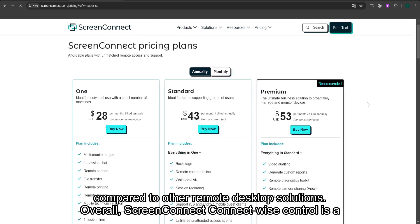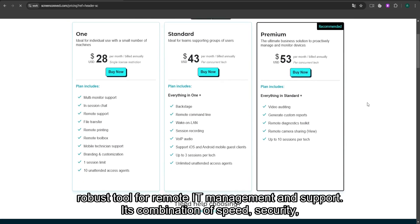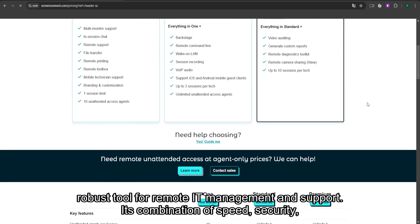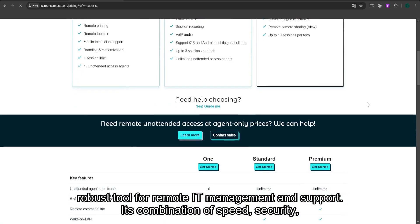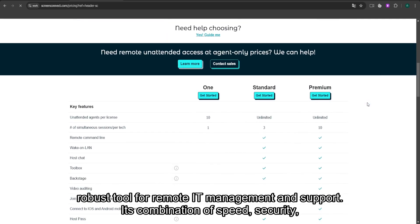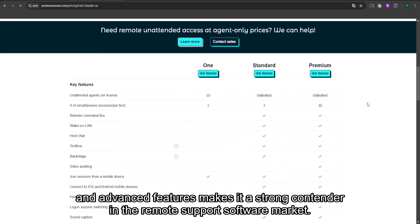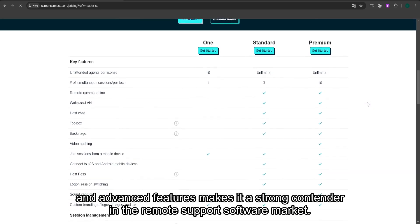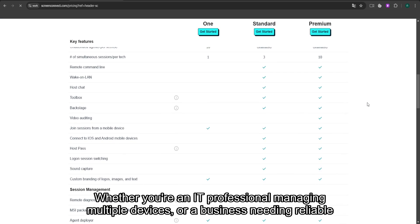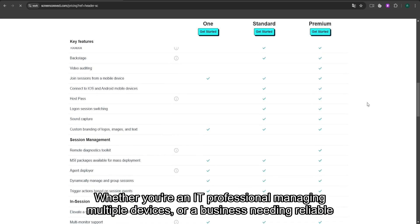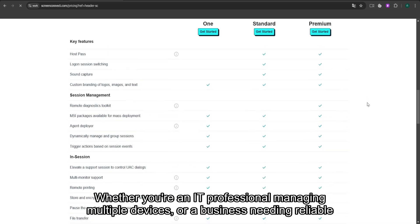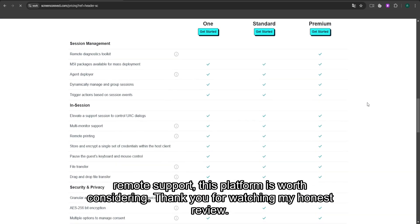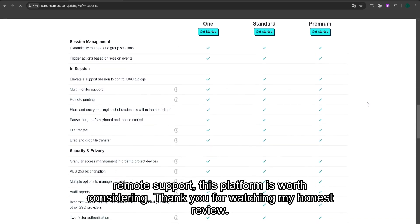Overall, ScreenConnect ConnectWise Control is a robust tool for remote IT management and support. Its combination of speed, security, and advanced features makes it a strong contender in the remote support software market. Whether you're an IT professional managing multiple devices or a business needing reliable remote support, this platform is worth considering.